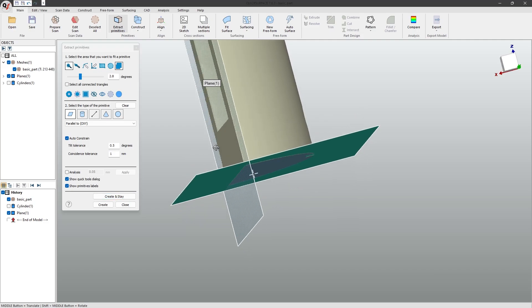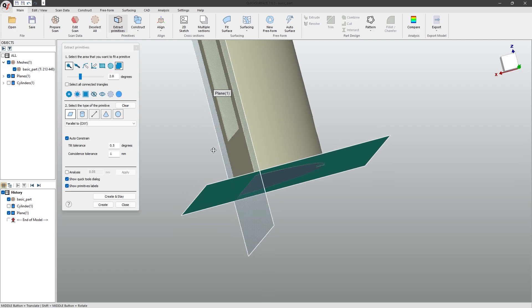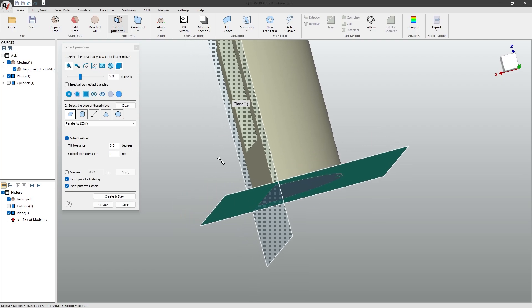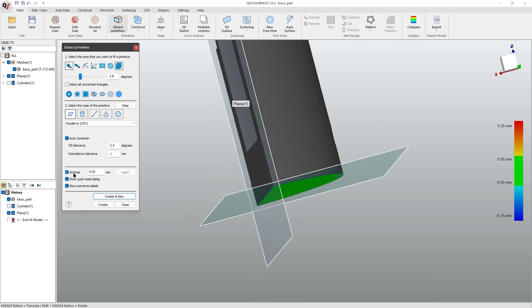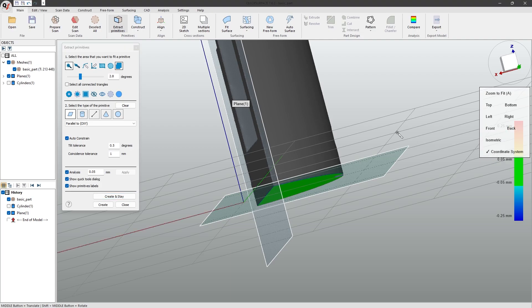For this geometry, it is snapped to the axis, which we can check if we turn on the analysis and the coordinate system.